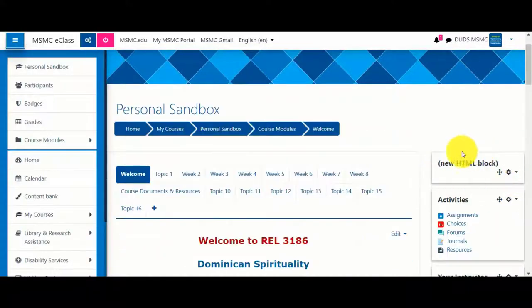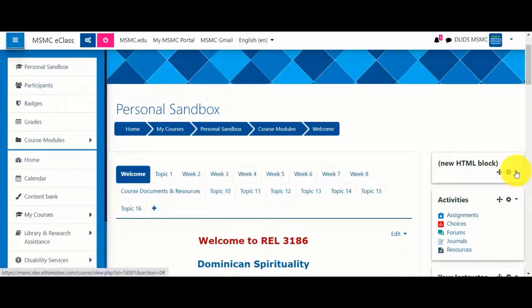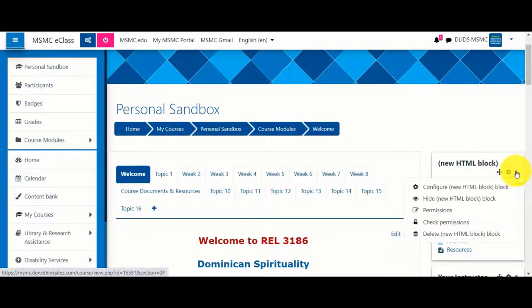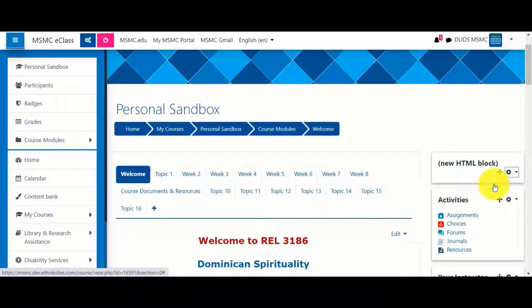You will notice a new block has appeared on the right-hand side of your course. To add content to it, select the gear wheel and click configure.